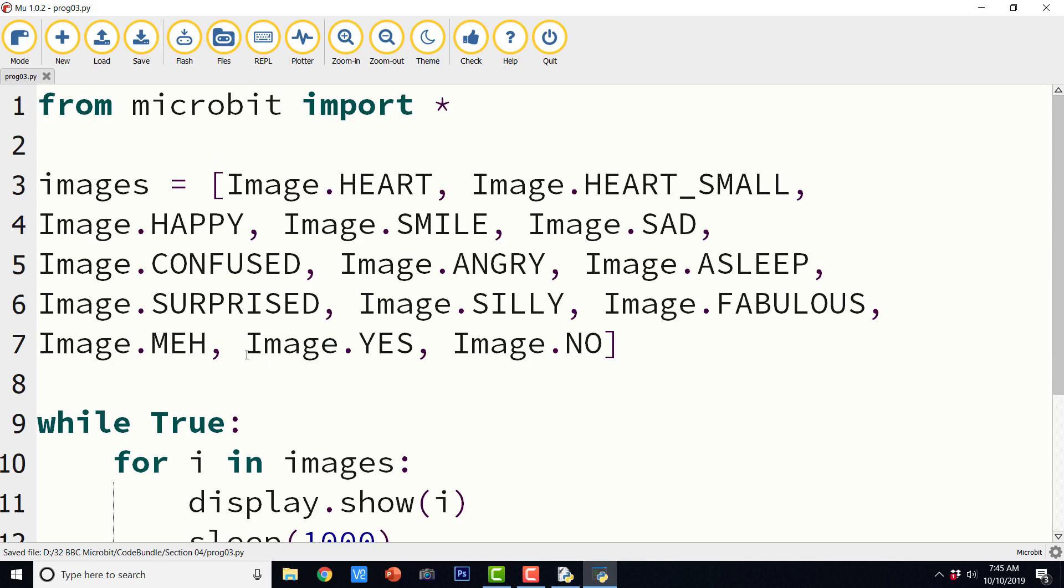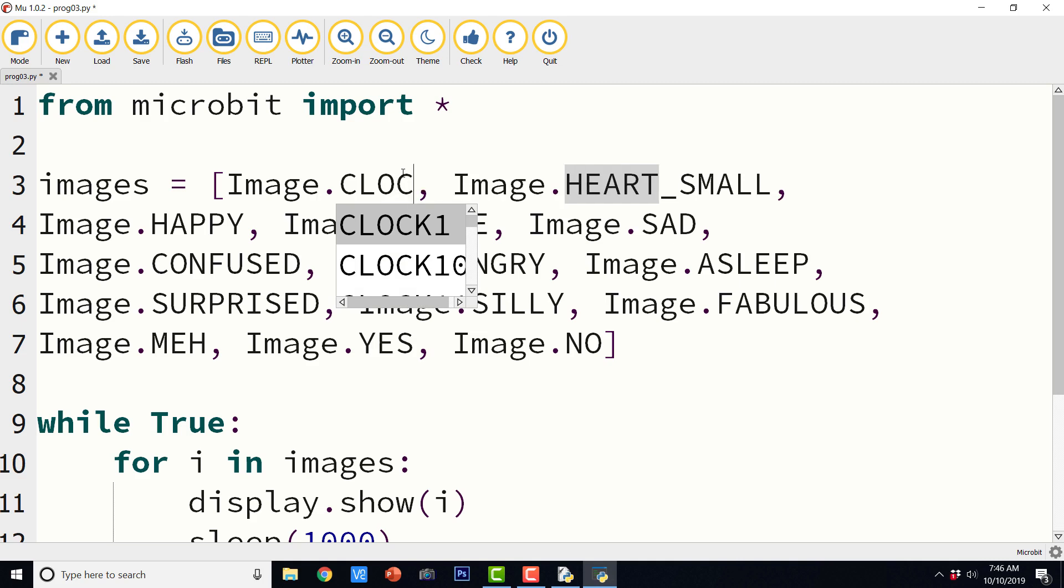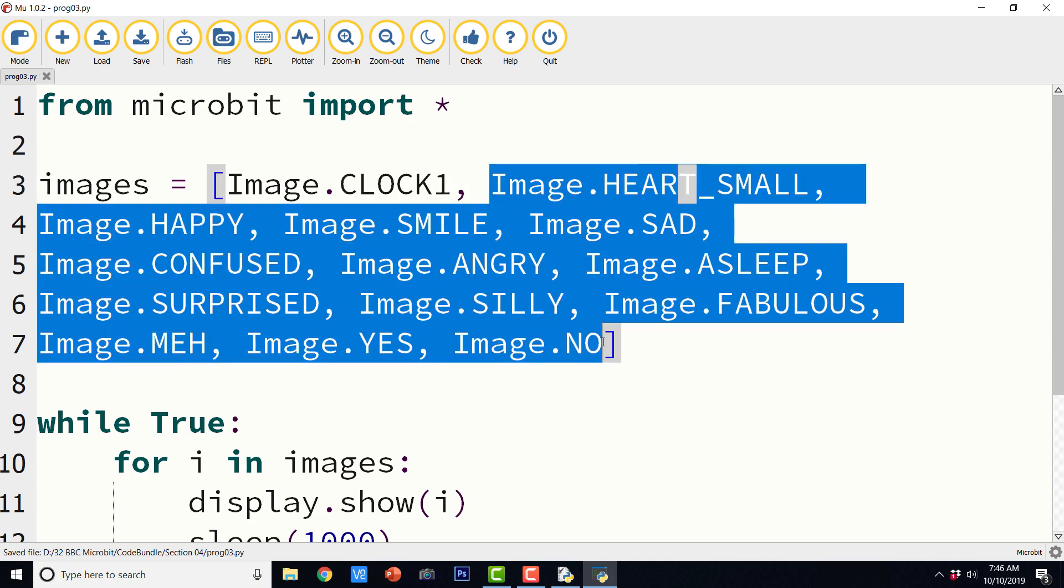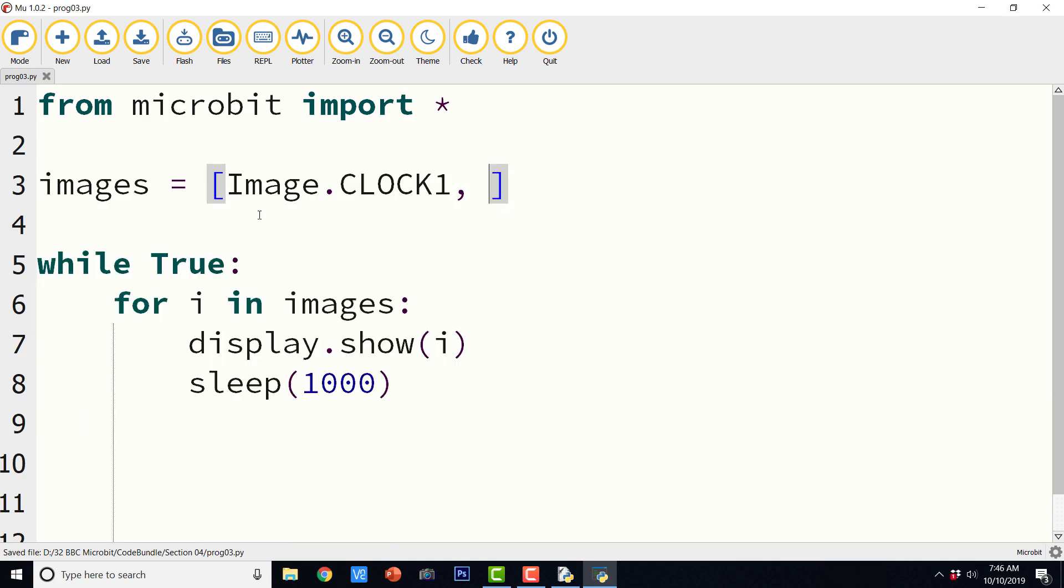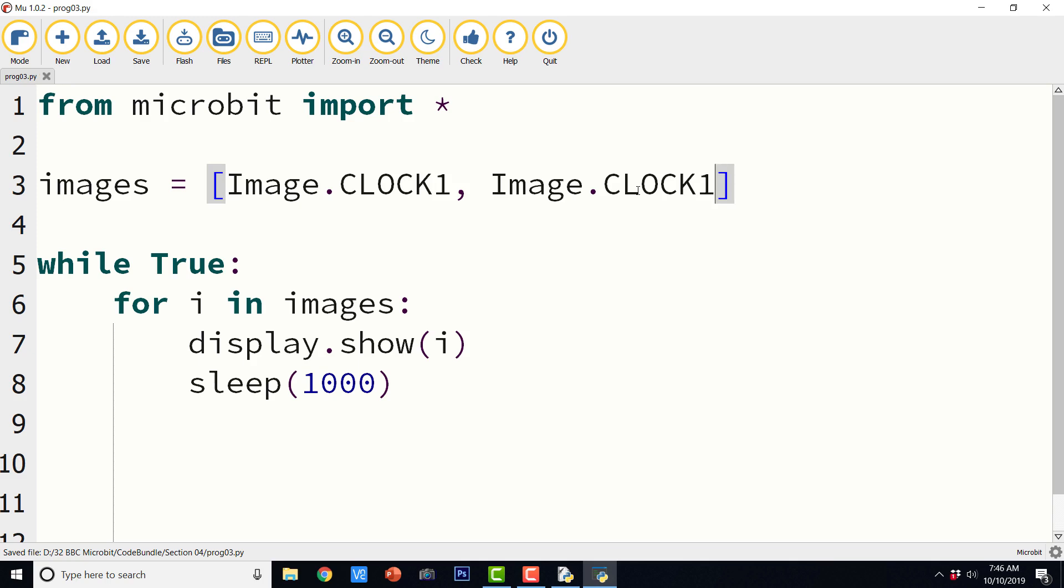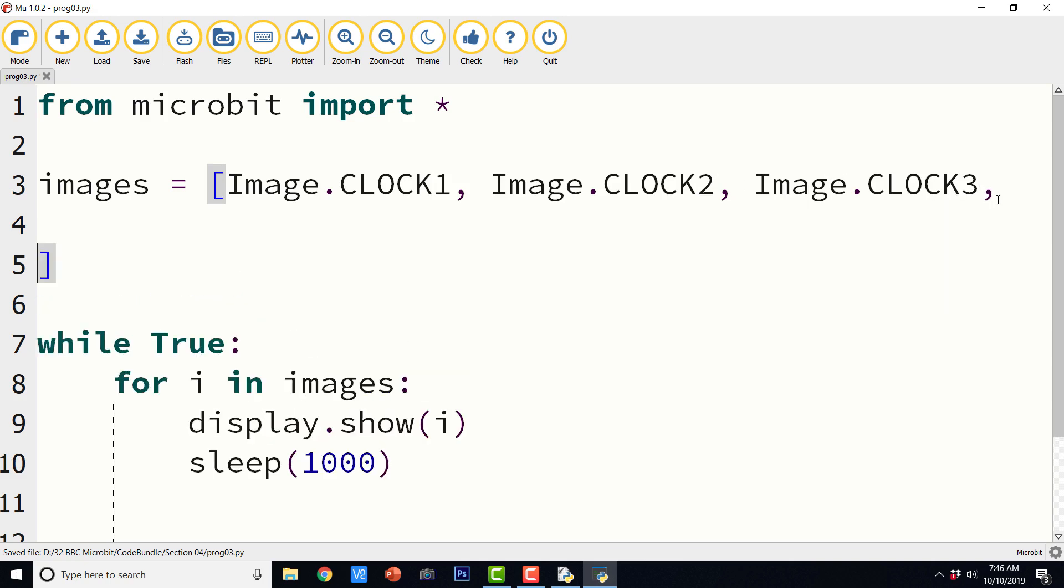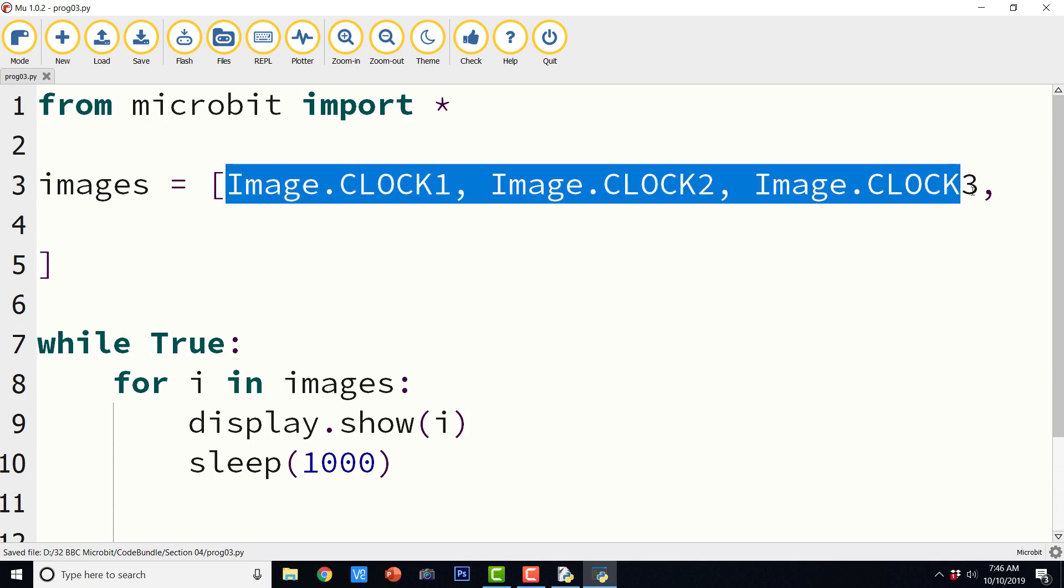So earlier the images were heart, heart small, happy, smile and all. Now we are going to have clock images. So there are 12 clock images from clock 1 to clock 12. And it is very good in the sense we can have a very well functioning clock with BBC micro:bit. So let me delete everything else. I will copy this, paste it.